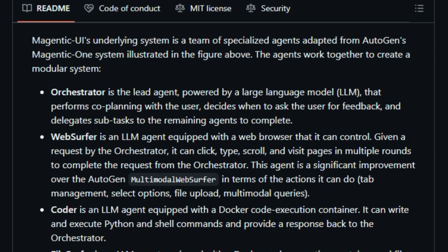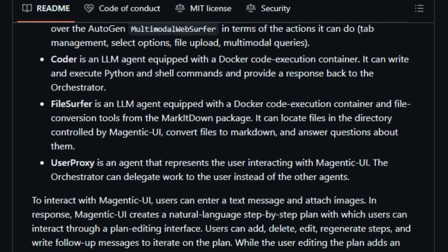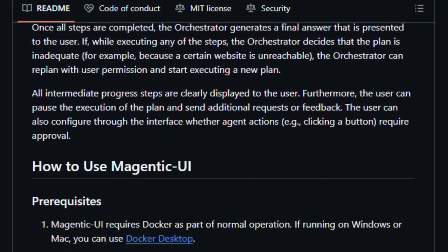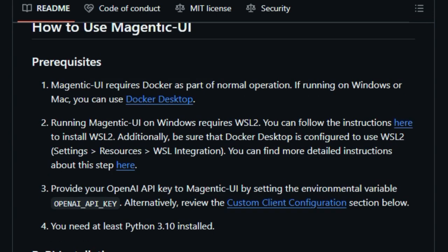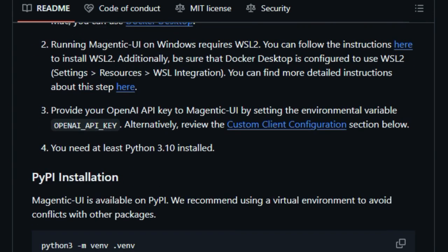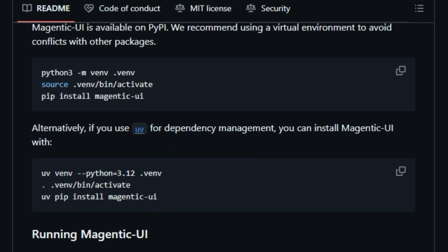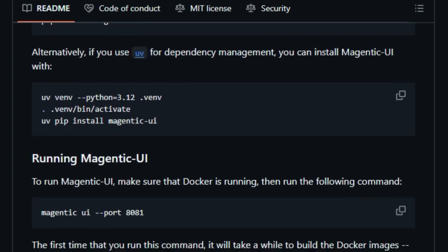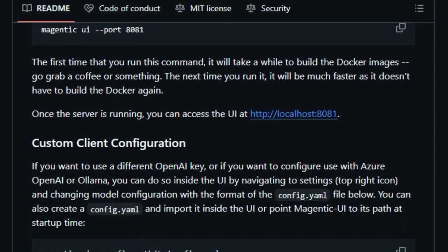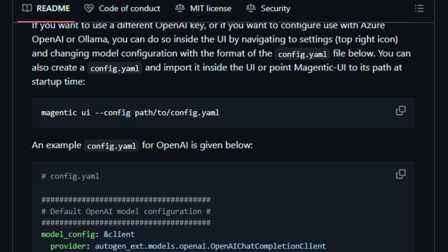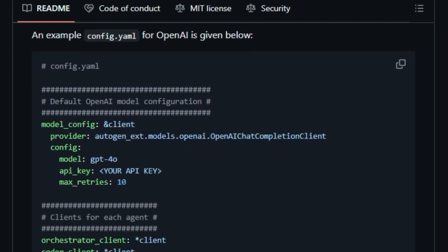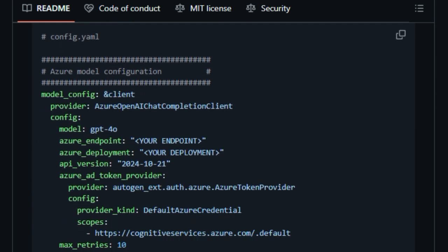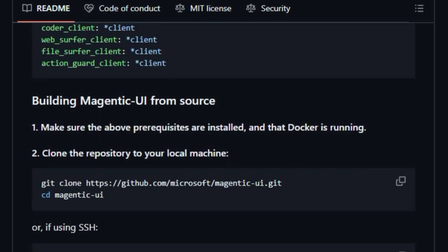For actions that might have significant consequences, like making a purchase or submitting a form, the system uses action guards to seek your explicit approval, adding an extra layer of safety. Another standout feature is its ability to learn from experience. After completing a task, Magentic UI can save the plan for future use, streamlining repetitive processes, and improving efficiency over time.